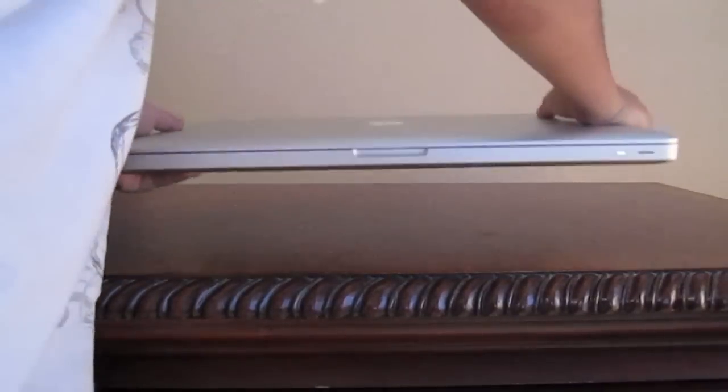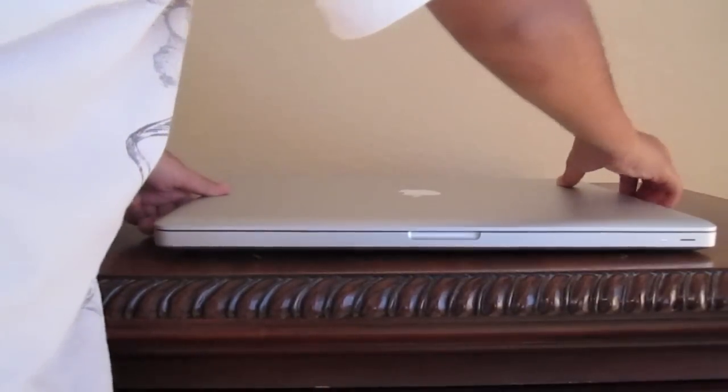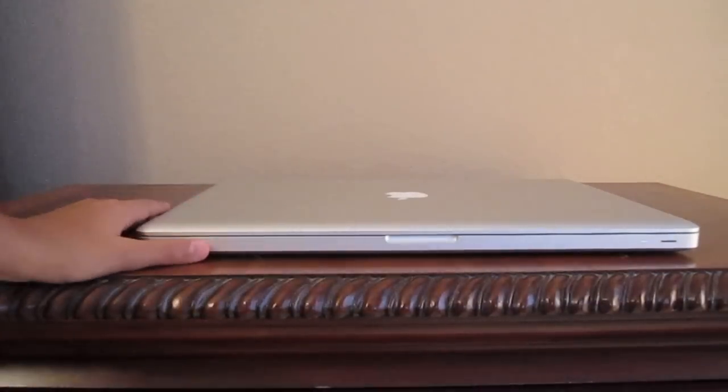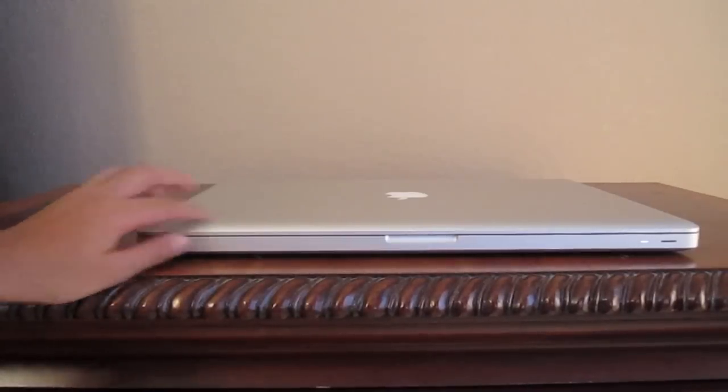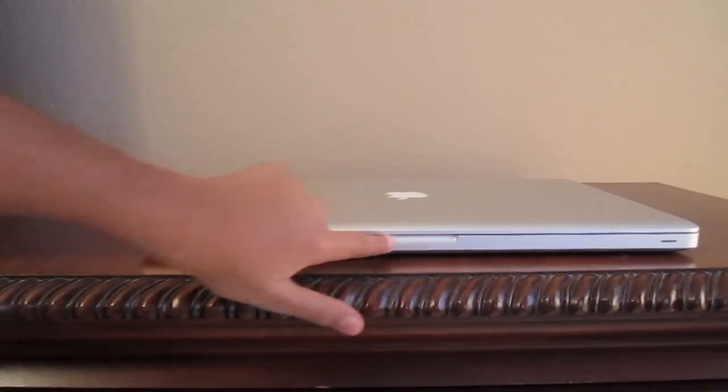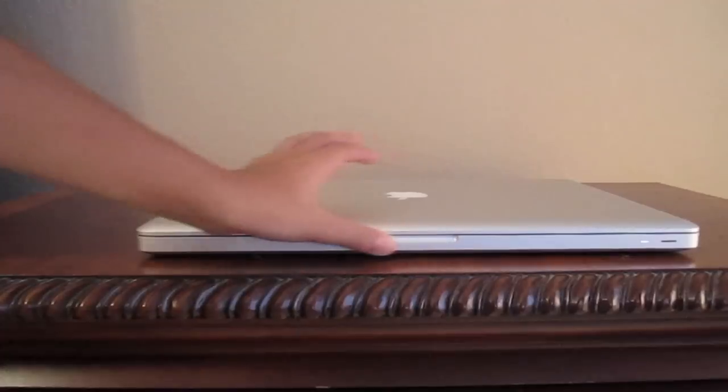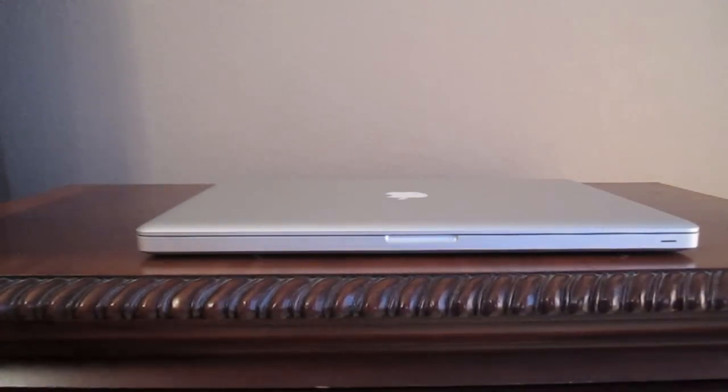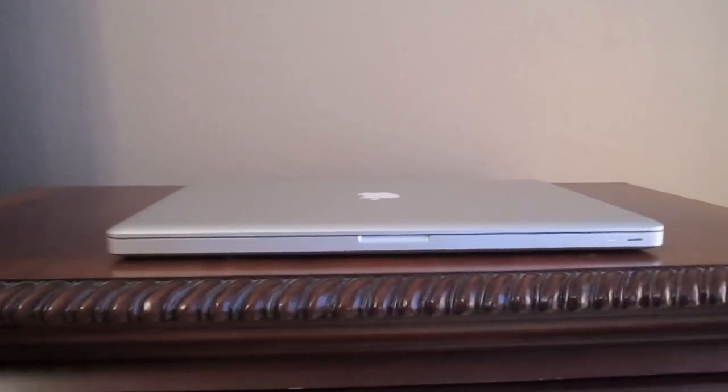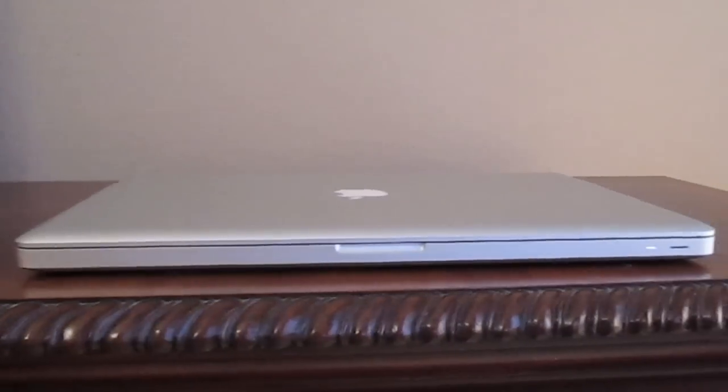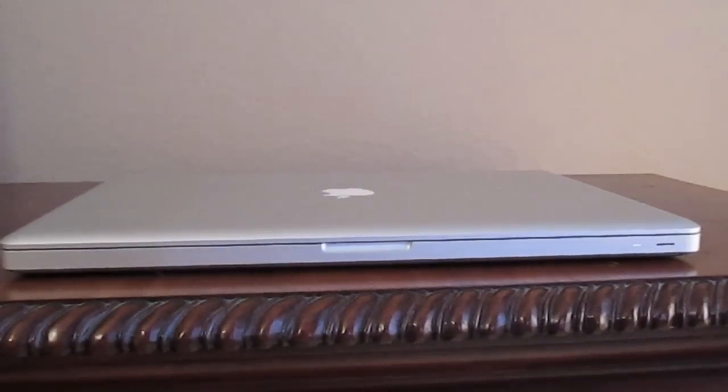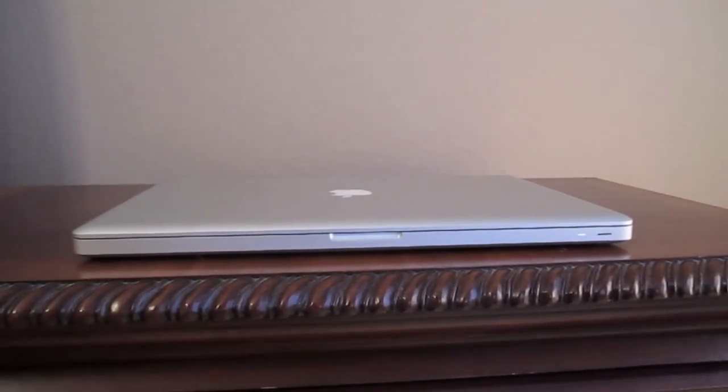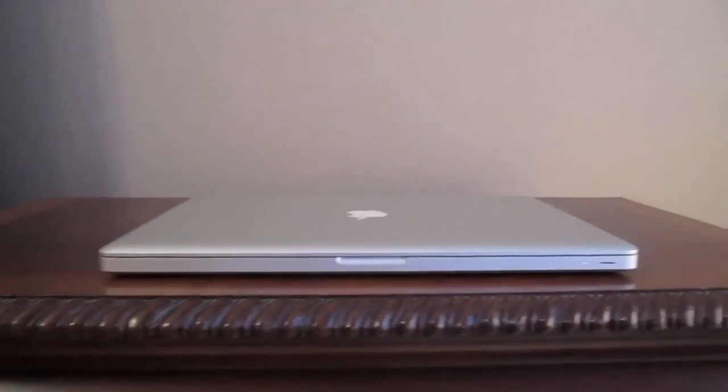Now what Apple has decided to do is instead of having a latch right here as it used to be, they have made it magnetic. Now one of my cons about this laptop is that there are no air vents for the fan, so I don't really like that much.